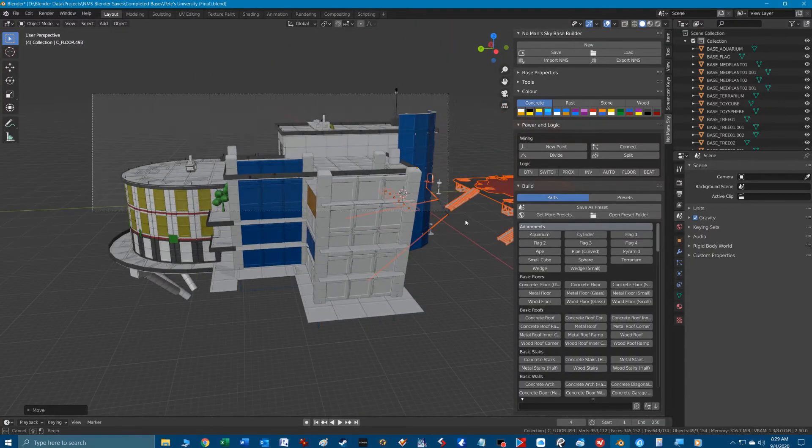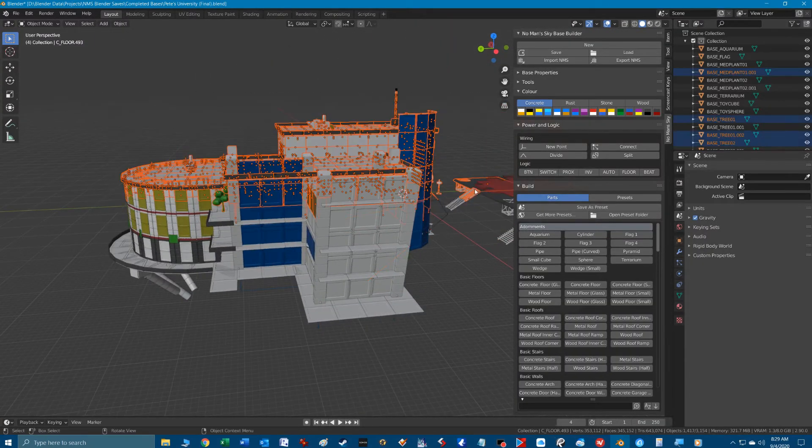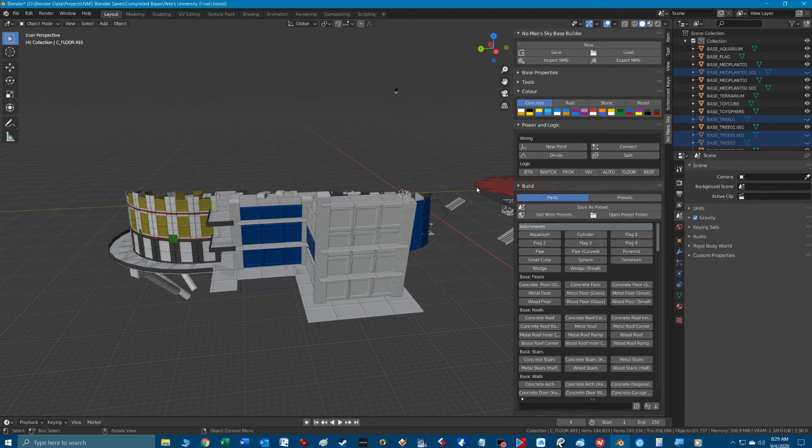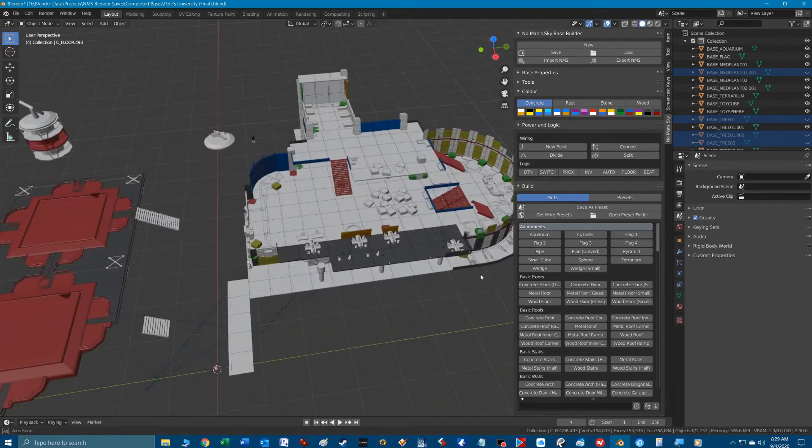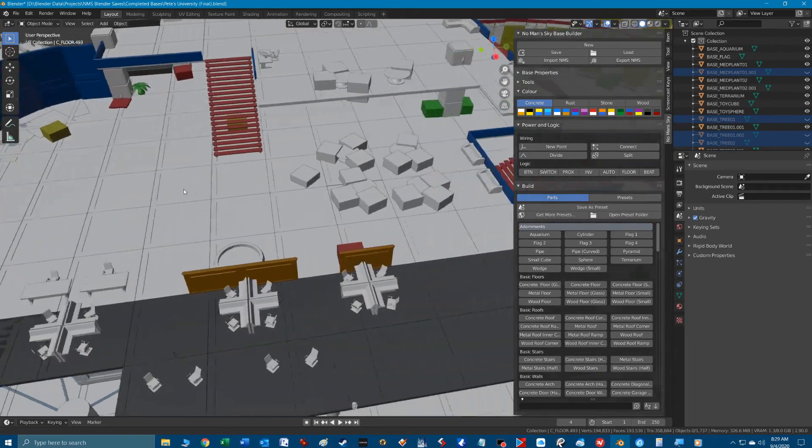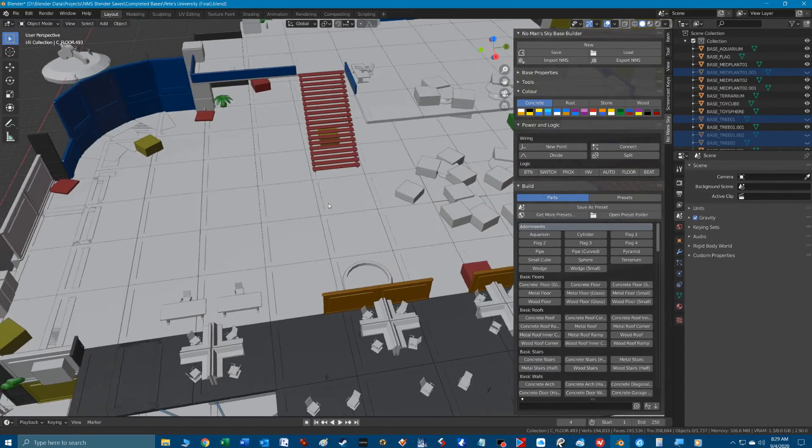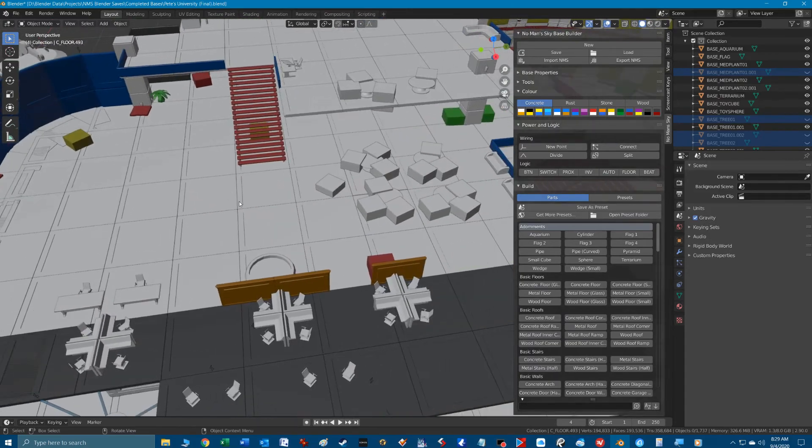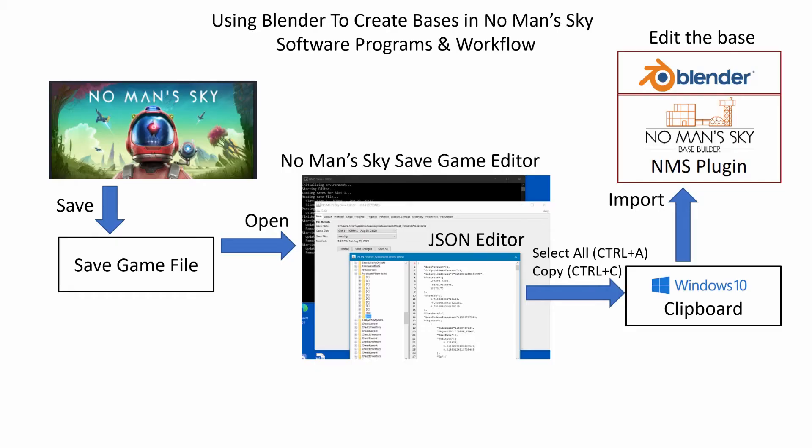Now that you have your base in Blender, we can manipulate objects to our heart's content, moving, rotating, resizing objects. This is where all the creativity happens to get the base looking awesome.